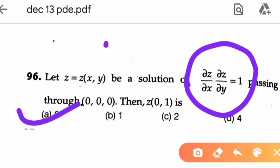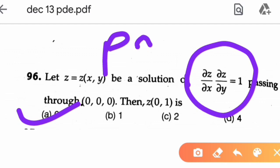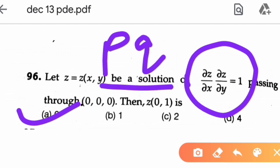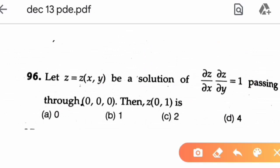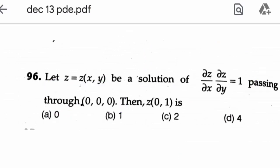So we solved this non-linear PDE using Charpit's method, with F a function of p and q only, obtained the complete integral, applied the boundary condition (0,0,0) to get c = 0, found the singular solution, and evaluated to get the answer. Option E is correct. That covers all five PDEs from December 2013. If you liked the video, please like, share, and subscribe. Thank you.